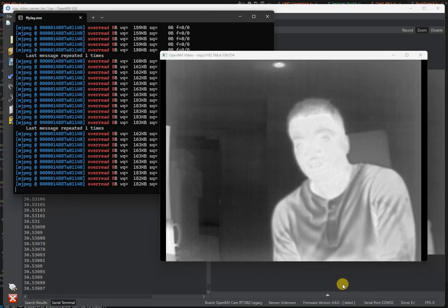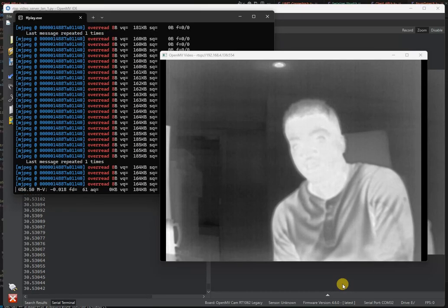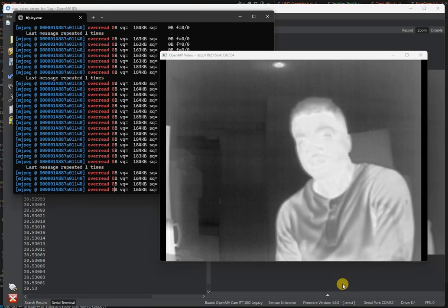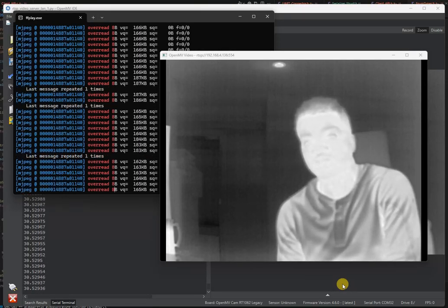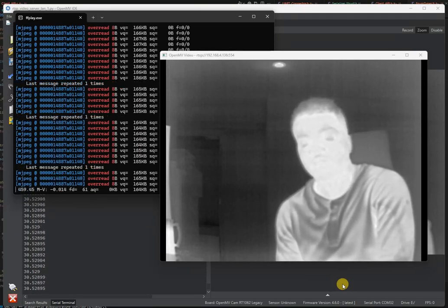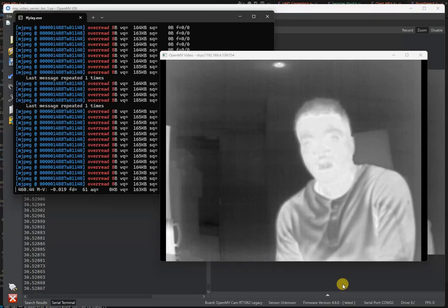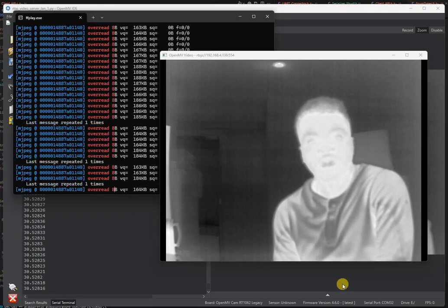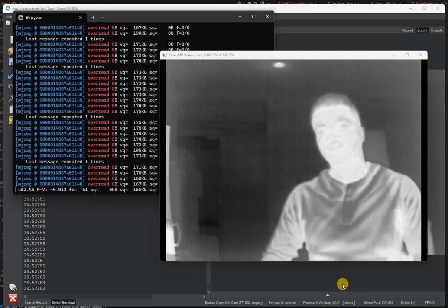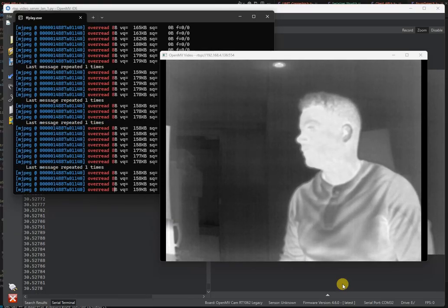With the FLIR Boson you're now going to have access to 60Hz, 640x512 pixel thermal vision at a fast speed.